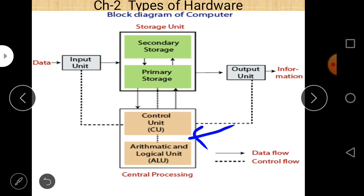That is more than sufficient, around 4 points. You can mention the register or not — it depends on the marks of a question and the amount of content required. But when the CPU is specifically mentioned in the exam question, then you should mention the register as one part, as discussed in the last lecture.